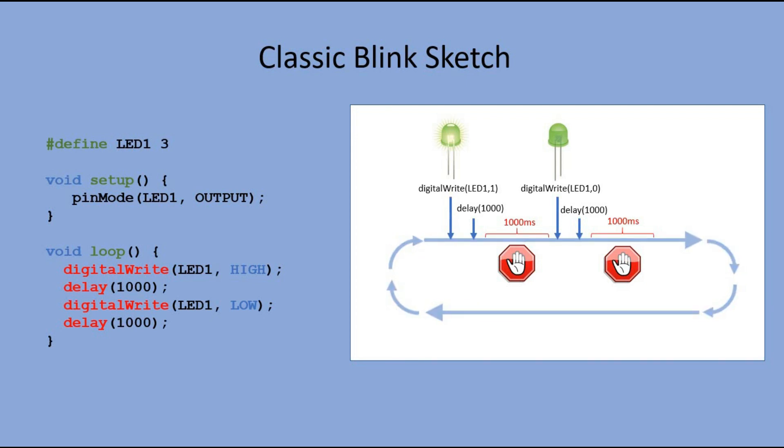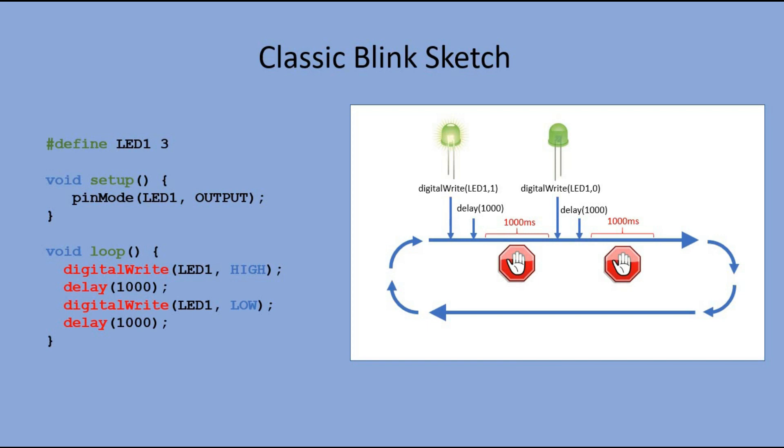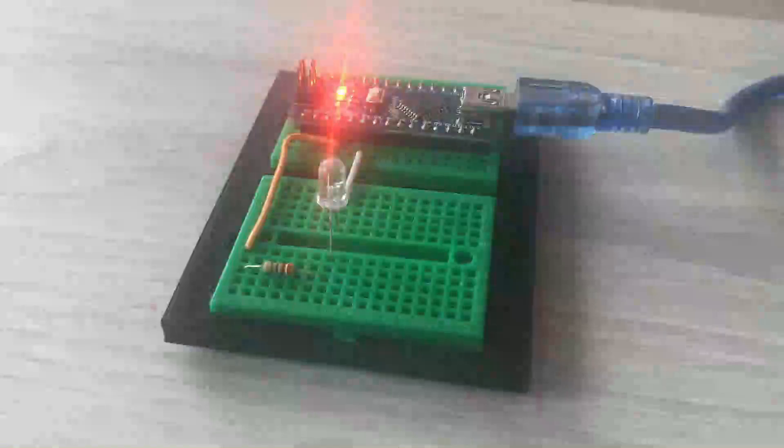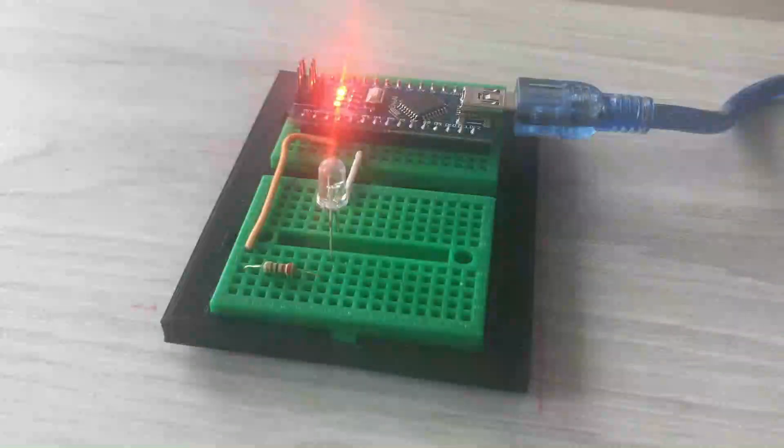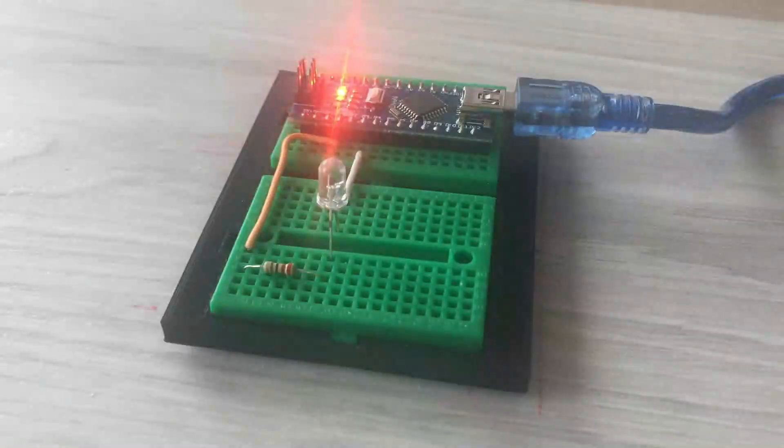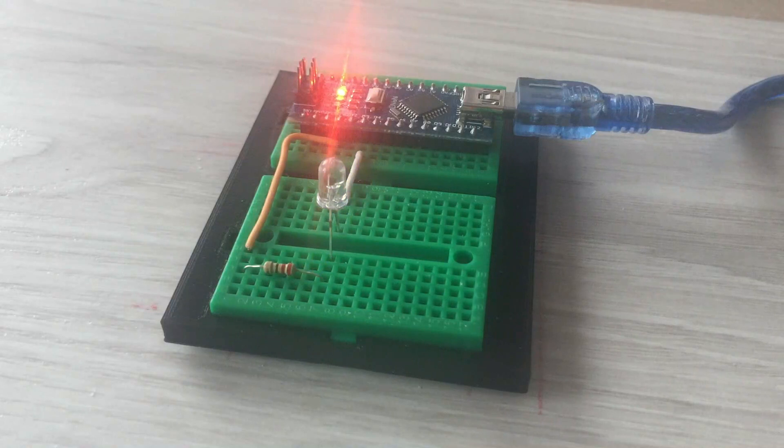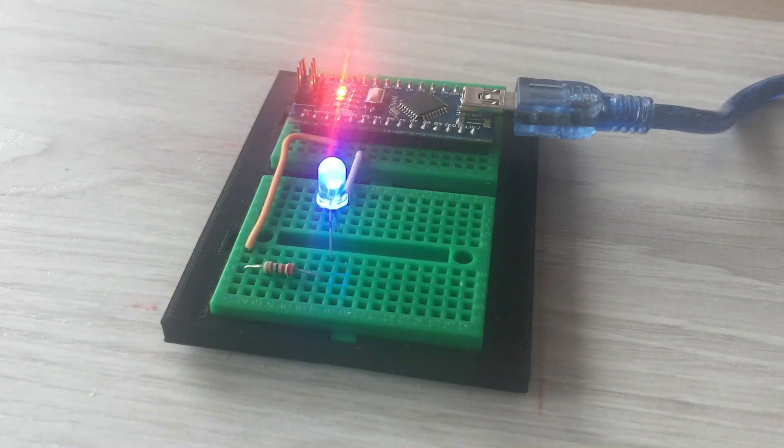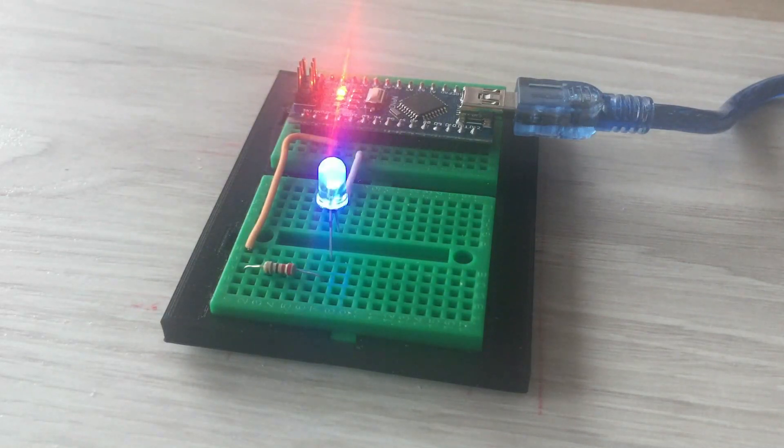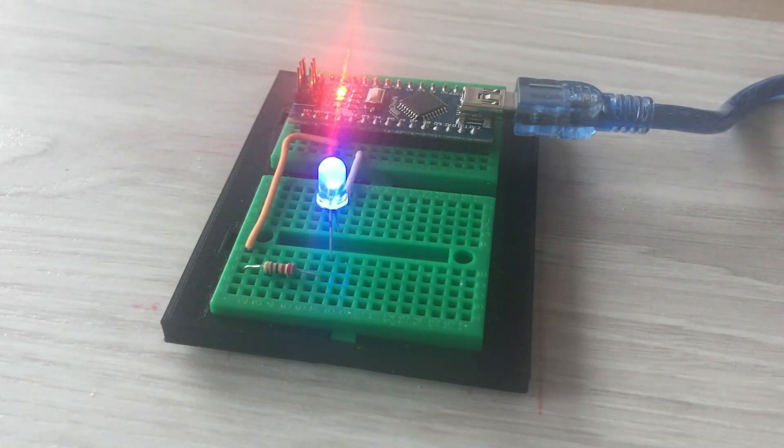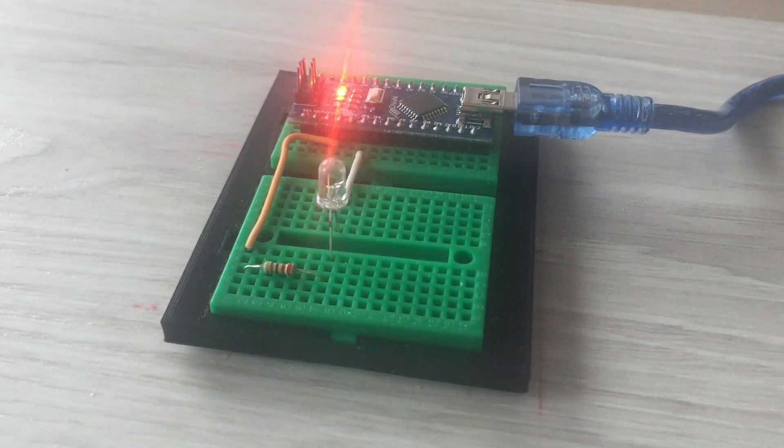The major flaw of using delay in the code is the fact that it halts the execution of the entire sketch, and no other actions can be executed. Let's send the sketch to the board and see if the LED connected to digital pin 3 would blink. Perfect!